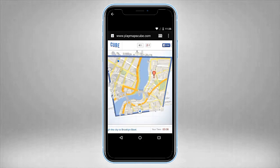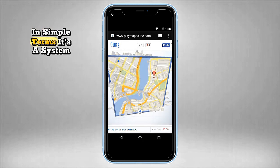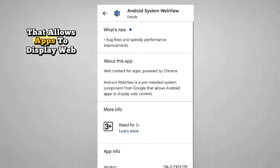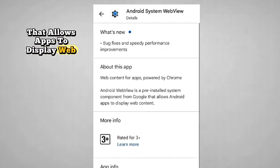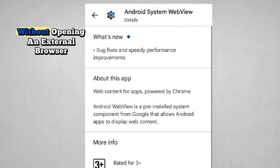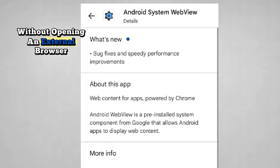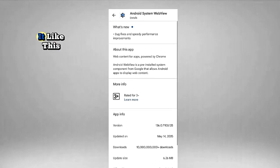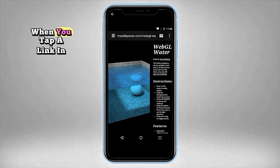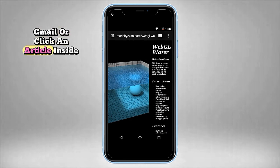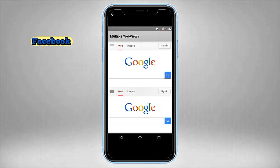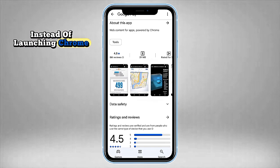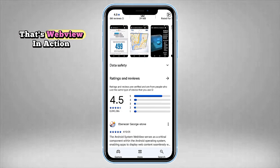What is Android System WebView? In simple terms, it's a system component created by Google that allows apps to display web content inside the app without opening an external browser like Chrome or Firefox. Think of it like this: when you tap a link in Gmail or click an article inside Facebook and it opens within the app instead of launching Chrome — that's WebView in action.